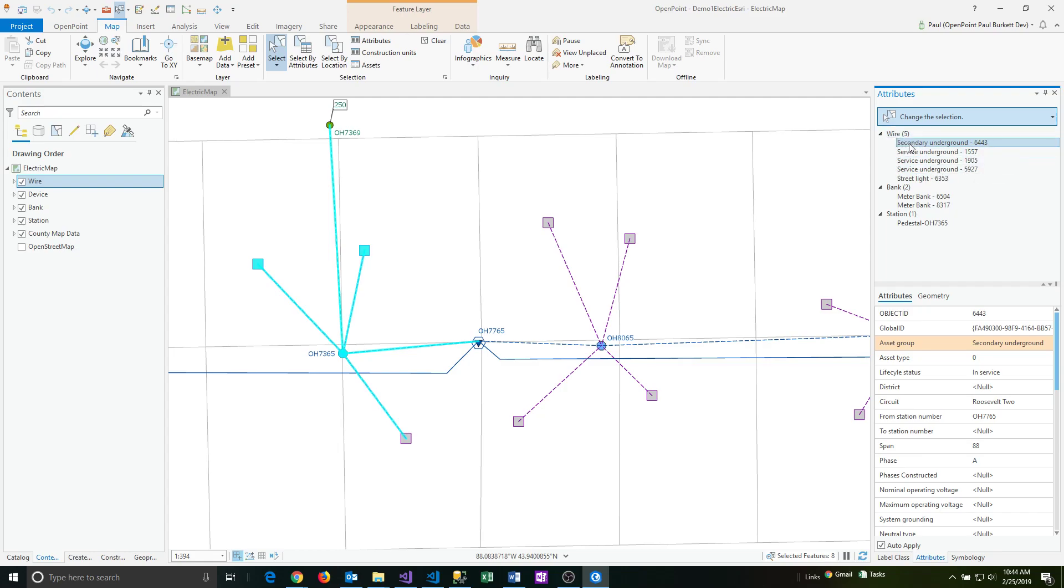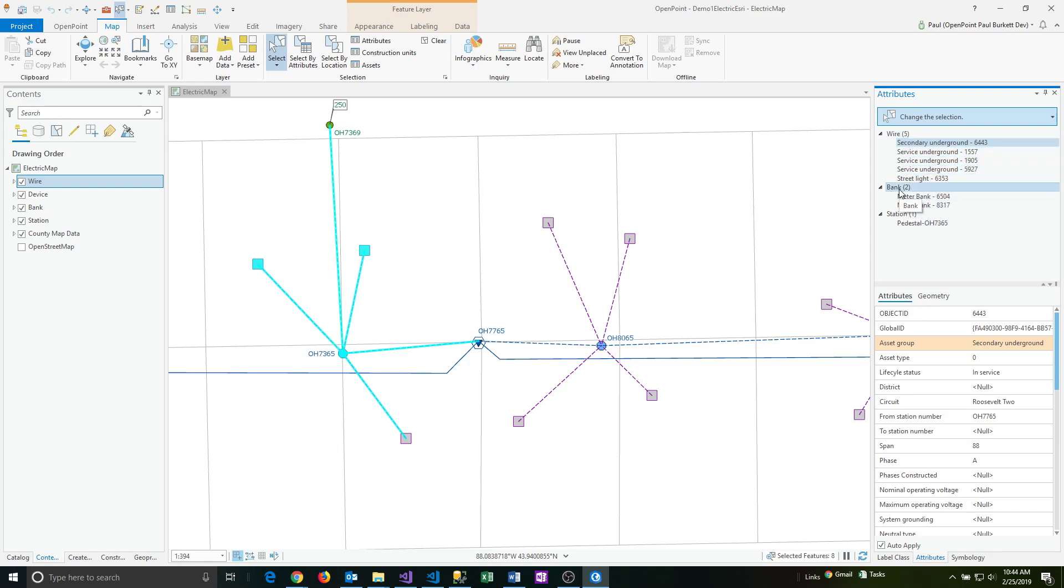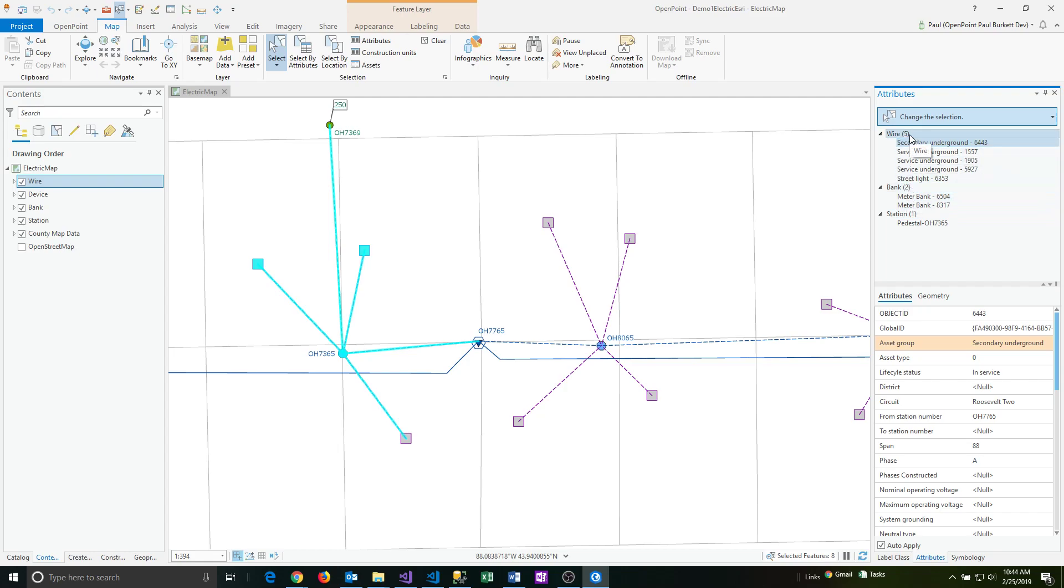I've got wires, a number of wires there, I've got a couple of meters under the bank feature class, and I've got a pedestal under station. Notice that in parentheses next to each of those feature classes is the number of features that are selected. In this case I've got five wire features selected.